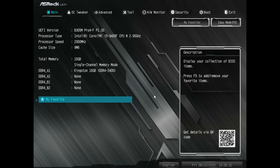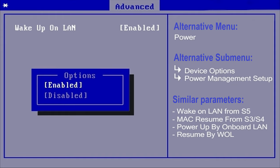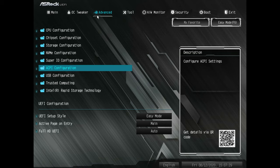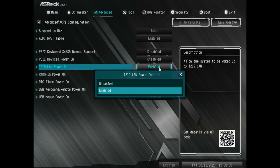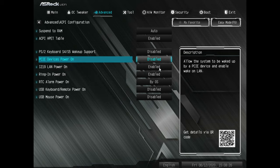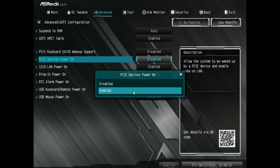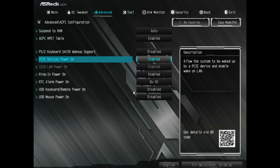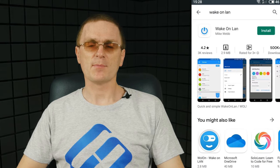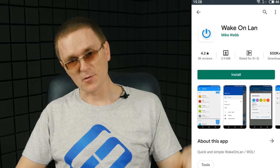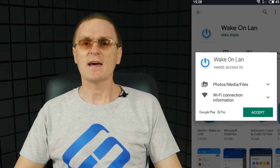Power on the computer and access BIOS — usually by holding the Delete button while the computer is booting. Look for an option named Wake Online, Power On by PME Device, Power On by Ethernet Card, or similar names as shown on screen. In my case it is LAN Power On. If you are using a discrete network adapter, activate the option Power On by PCI Express Devices. Enable it, press Escape, save changes and exit — or press F10. Now you need to download the Wake Online application to your phone. I'll leave the link under the video, but there are many similar apps, so feel free to choose a different one.